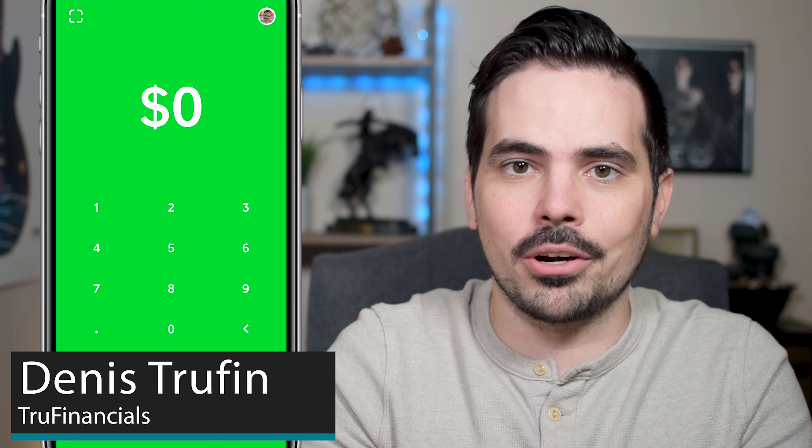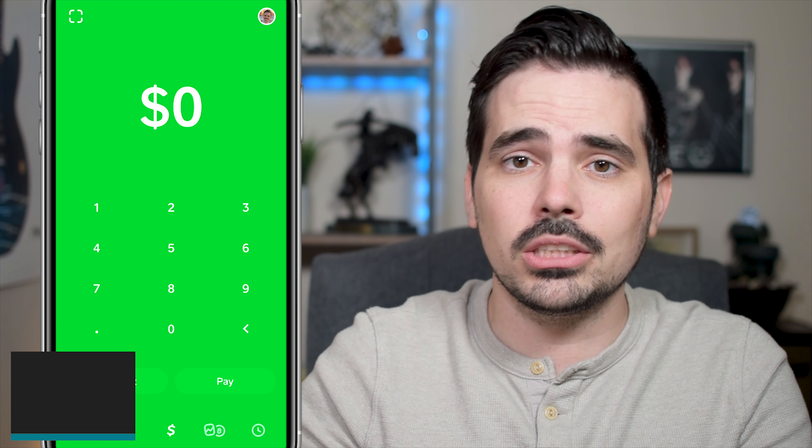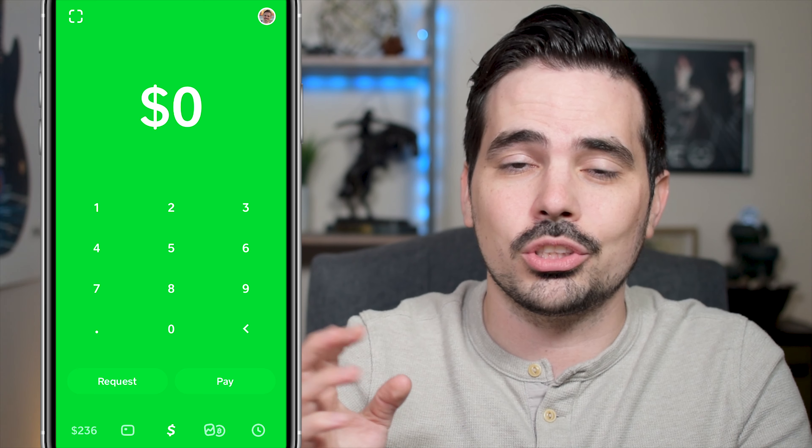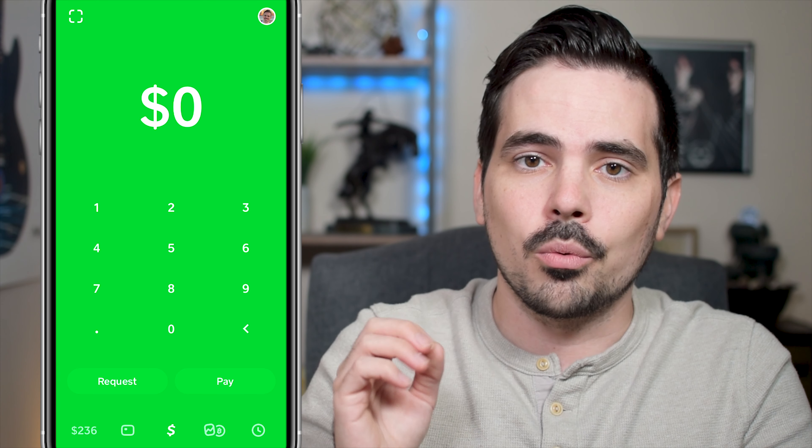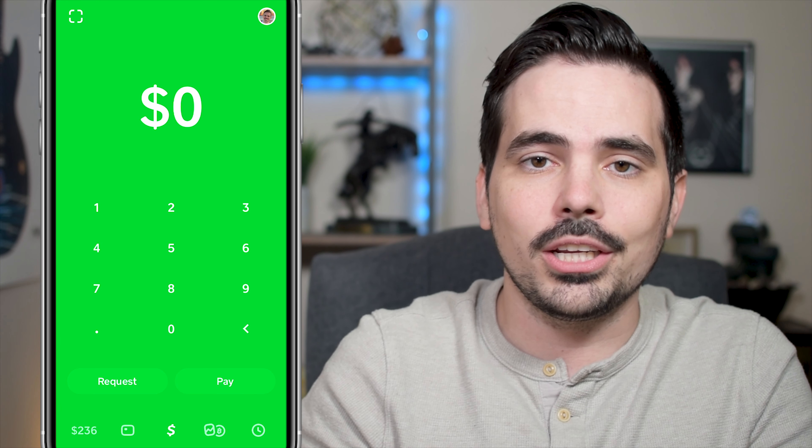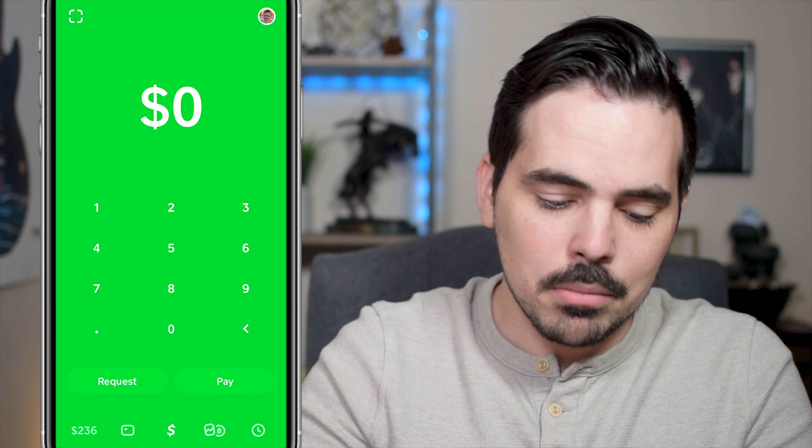Today I'm going to show you how to change out your debit card on Cash App. Maybe you lost it, or maybe you just want to replace it. We're going to go ahead and show you right here in real time.